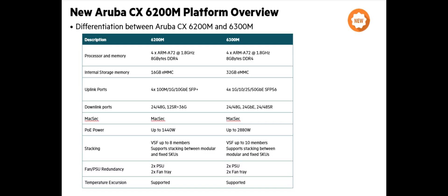And the last key point for me is the uplinks and the speed we can find on the uplinks. The 6300 can support 25 and 50 gig, while the 6200 will only support 1 gig and 10 gig. That's the four key points, the four differences between the premium family, the 6300 and the 6200.